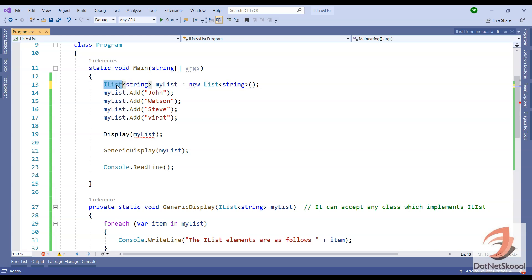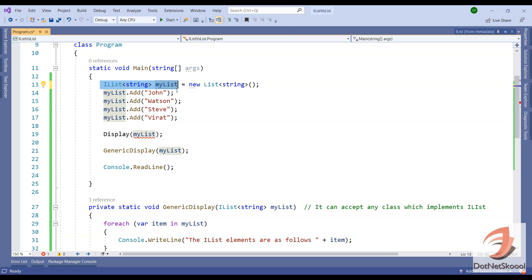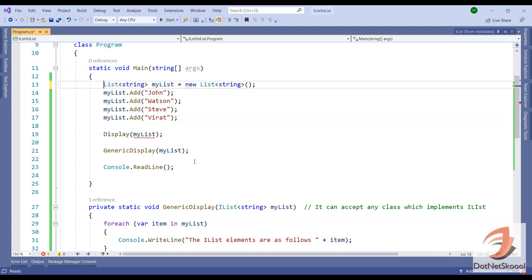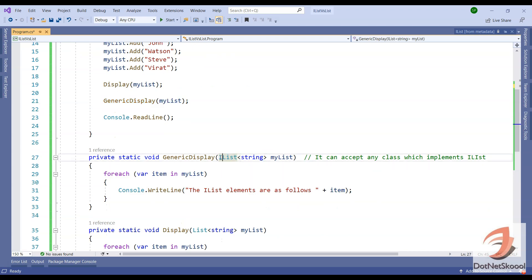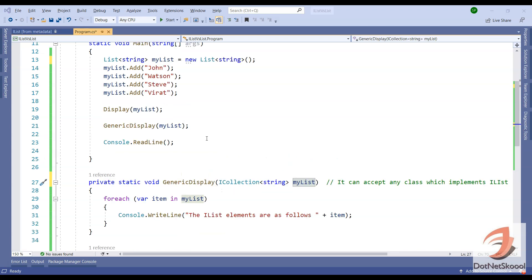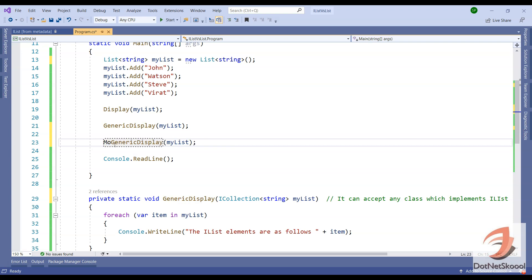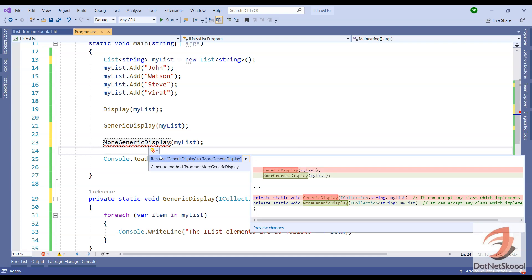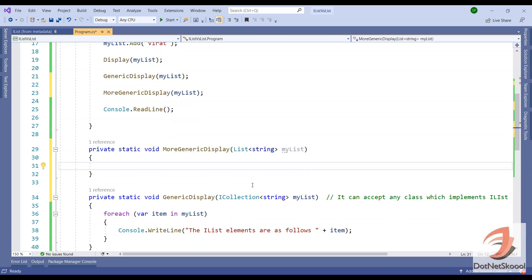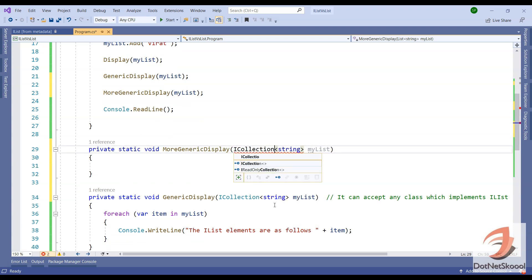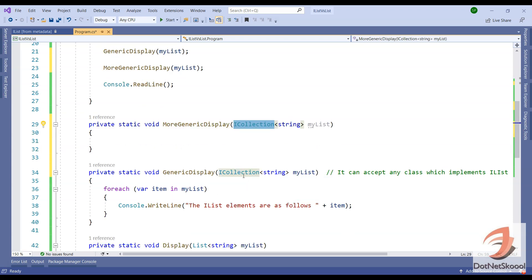Now myList is of type IList. You can see Display is not accepting it because the type has changed to IList - the class on the left side defines the type. The moment we change to IList, Display fails to take it. If I change it back to List the error goes away. The GenericDisplay still works because it accepts anything implementing IList. Let me add a more generic method 'MoreGenericDisplay' that accepts ICollection, which is a more superior class than IList.